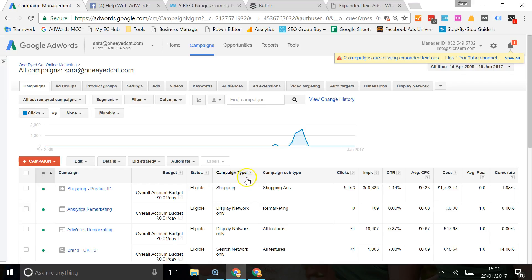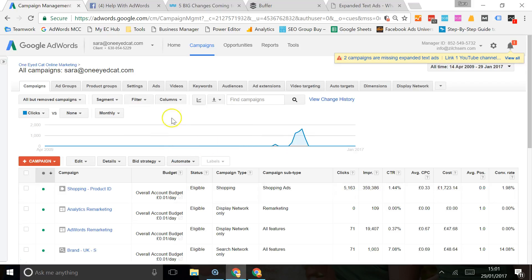I've got my cost information over here, but I can't see my conversions. So in order to see this information, I go to the columns little button up here and click on modify columns.